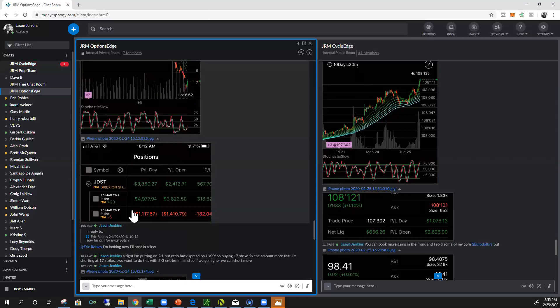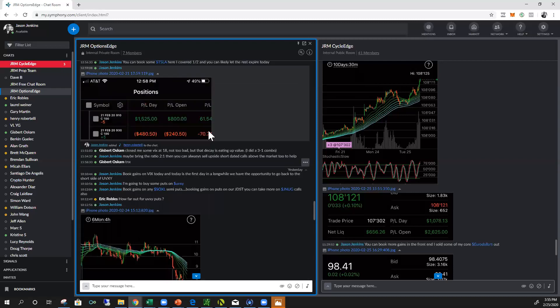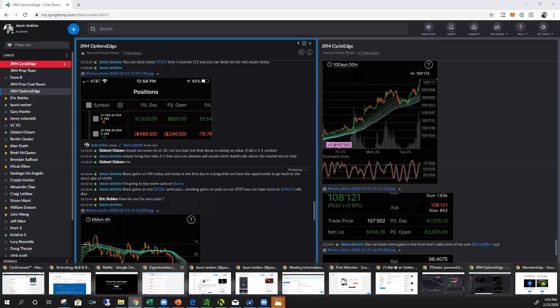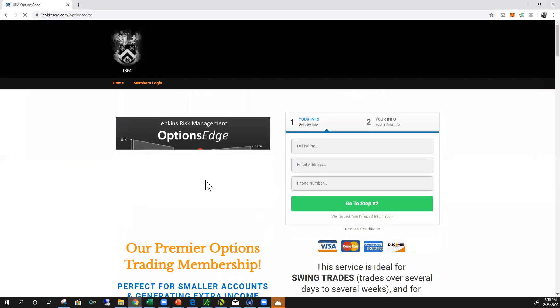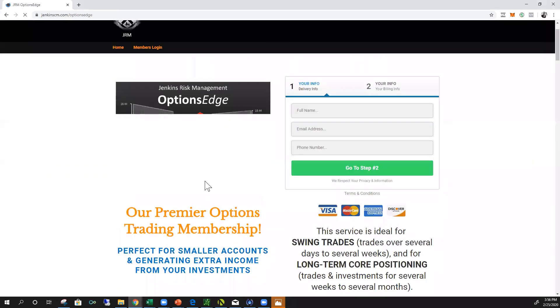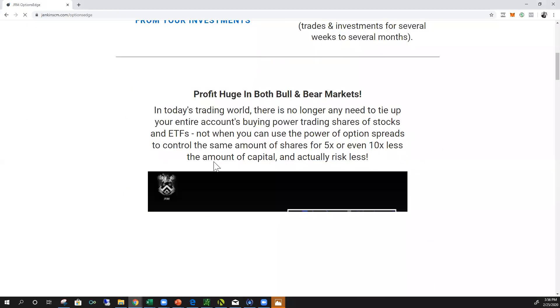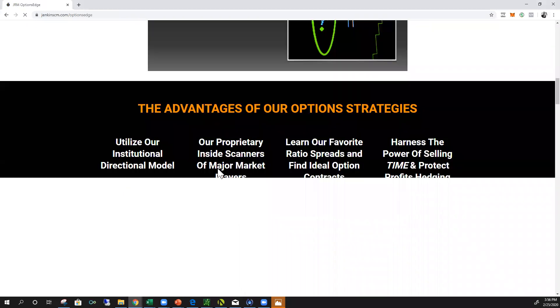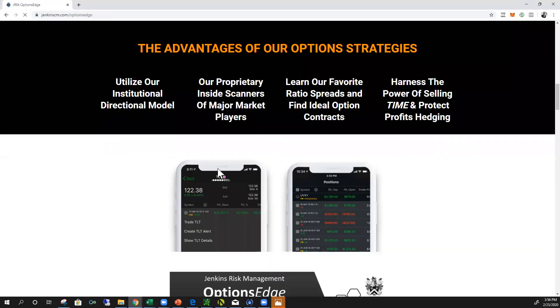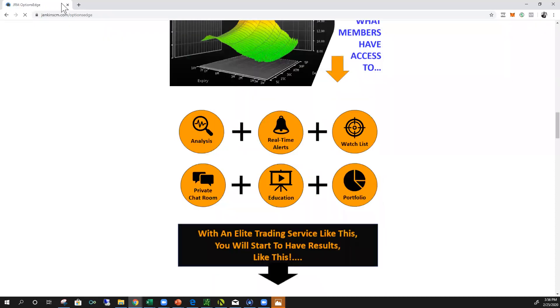This is basically long gold being short the inverse, so we're taking advantage of the decay. Big numbers guys, this is a great service. And I would just just do it, Options Edge right here. This is everything you'll get access to. It's a couple grand, well worth it. Well seriously a few trades pays for the entire year.